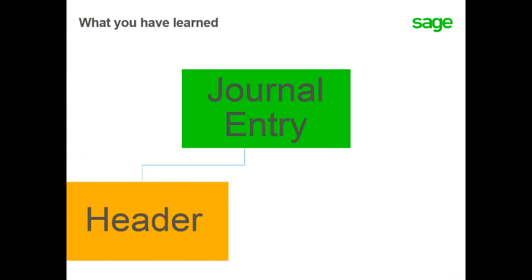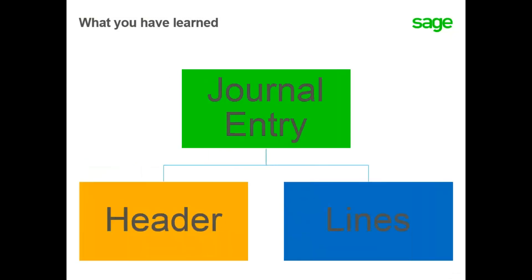In this lesson you have learned how to enter a manual journal entry, what type of information is entered into the header portion of the screen, and how to enter the lines information for each account number that makes up the entry.